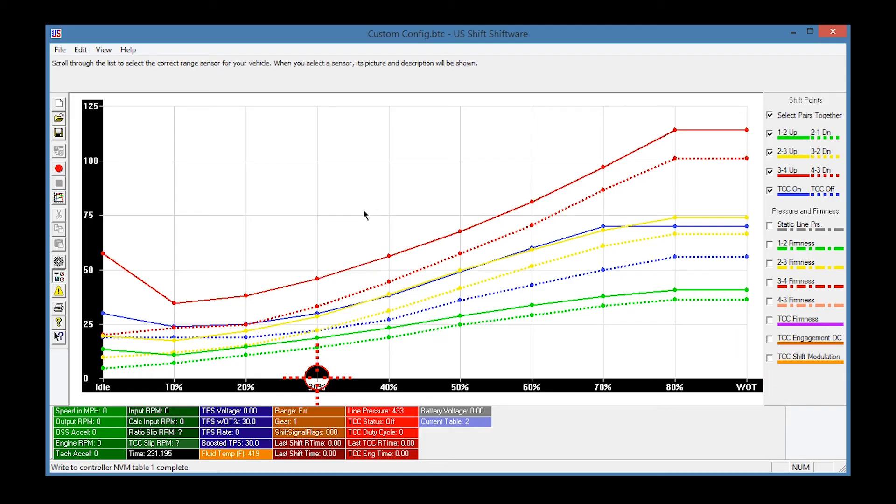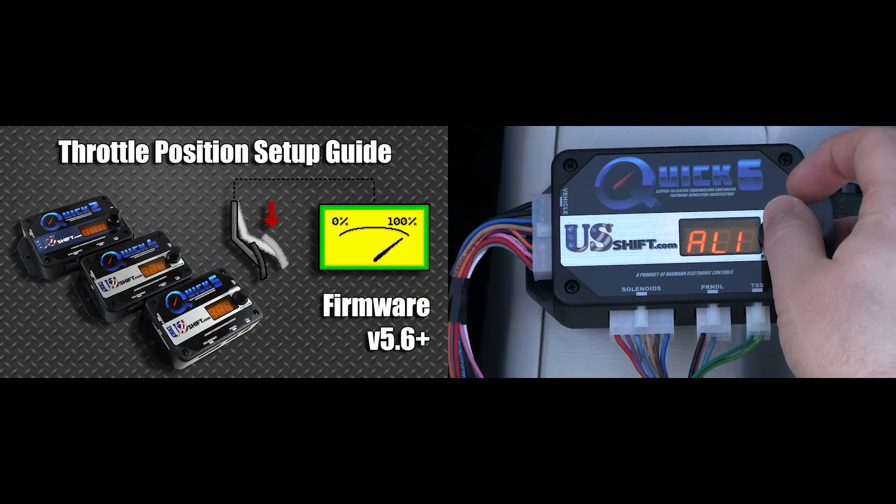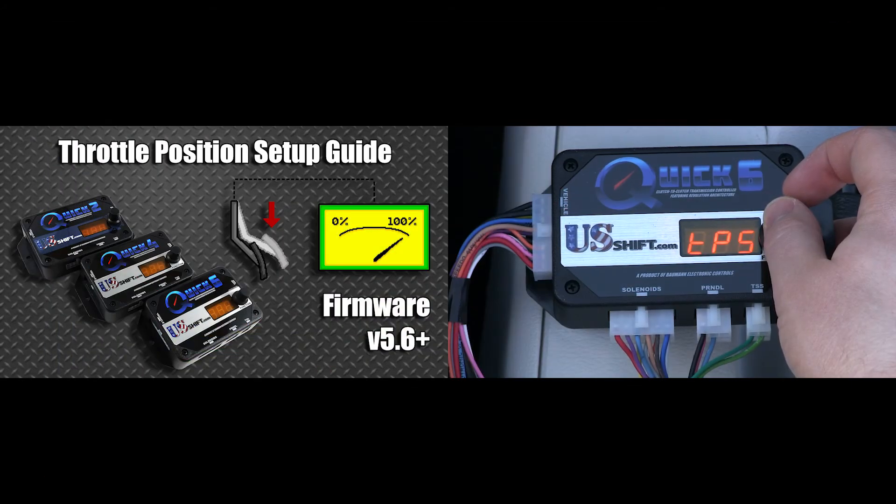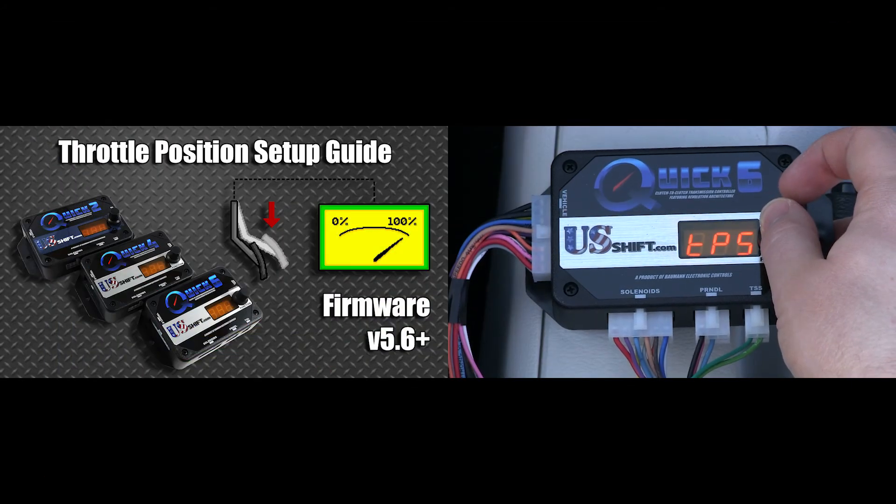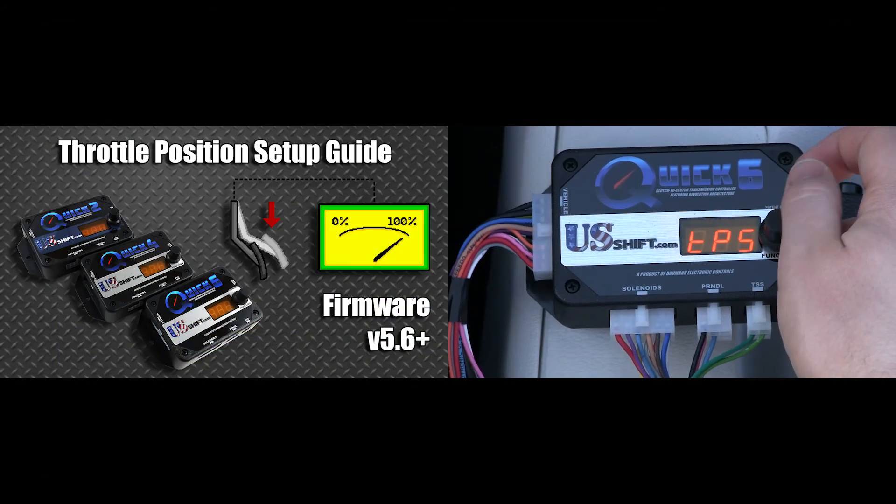Now that the tune is on the controller, you're ready to calibrate the throttle position sensor. For help with calibrating the TPS, watch our Throttle Position Setup Guide.